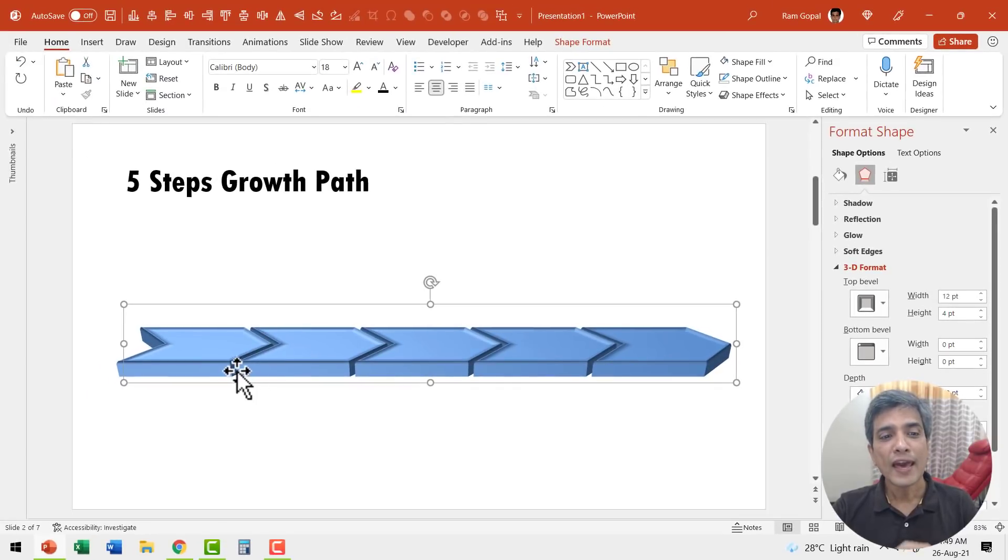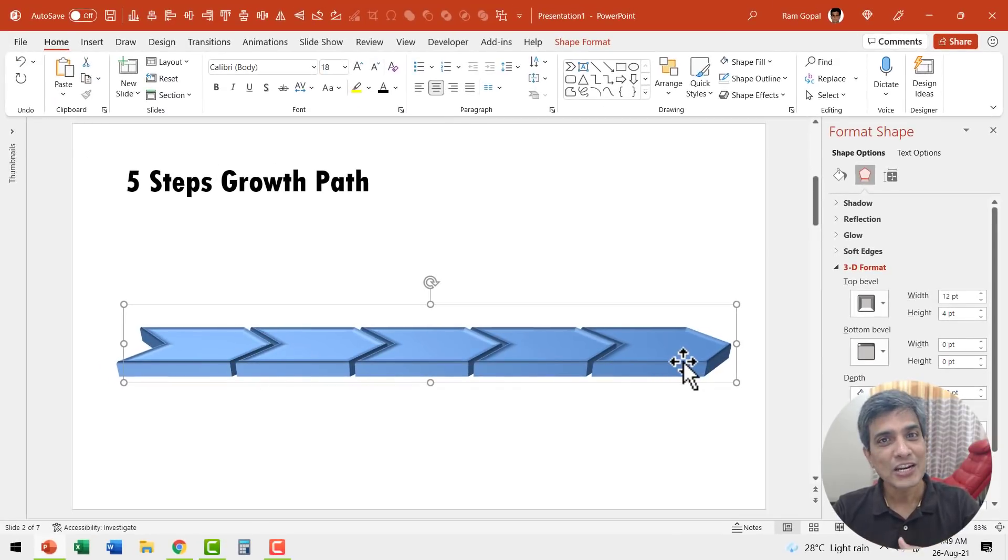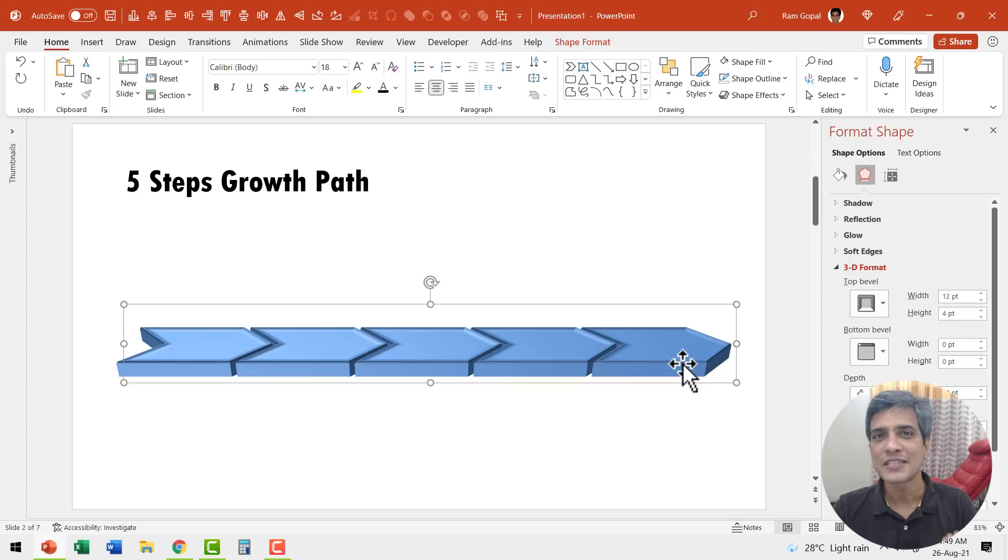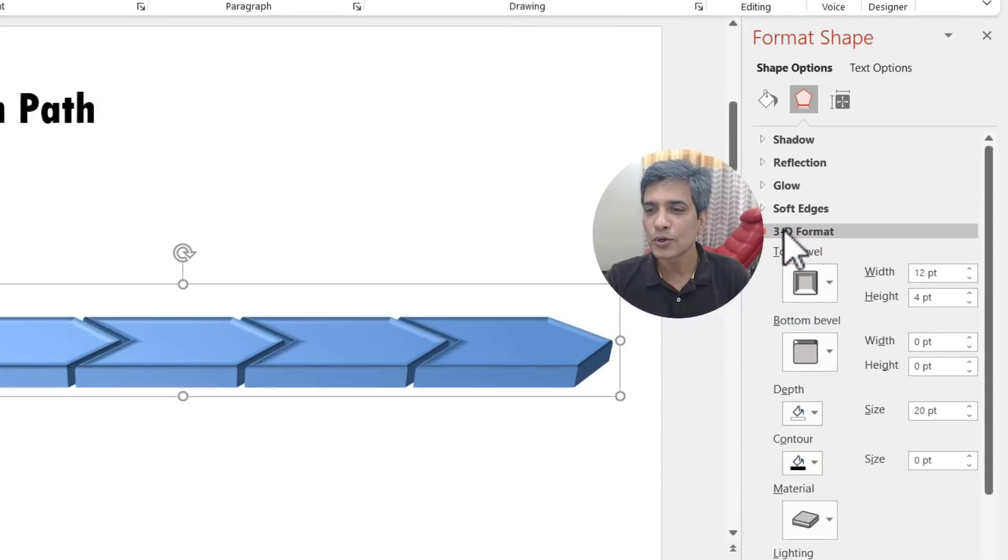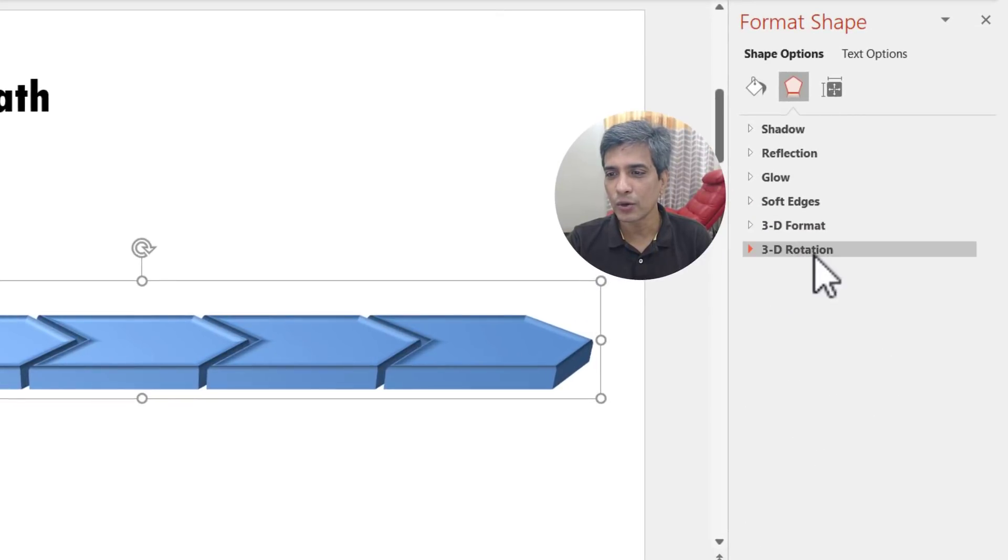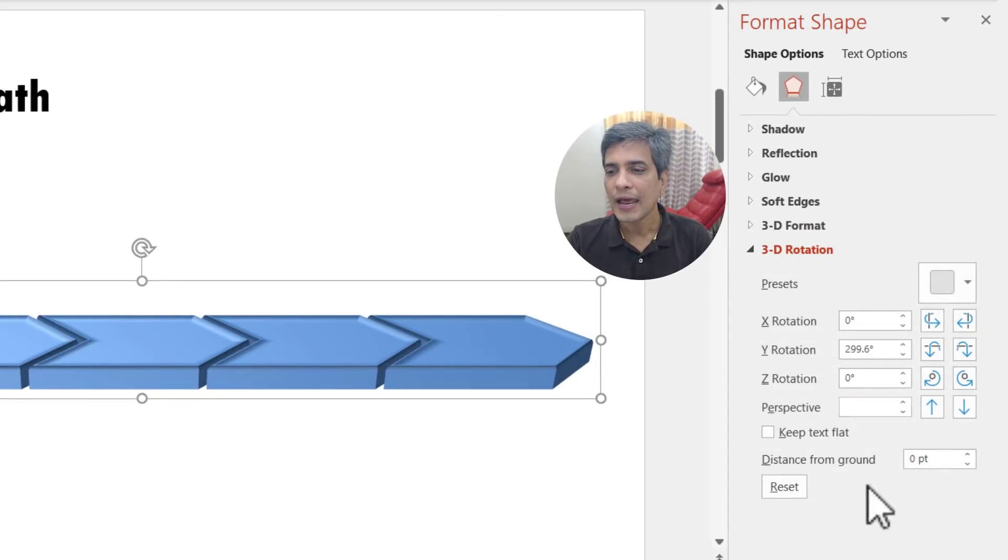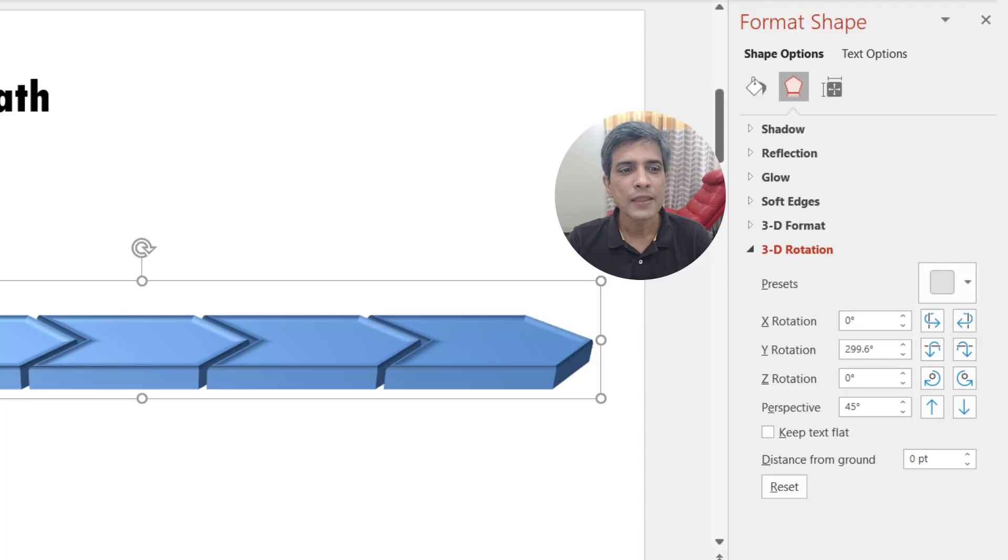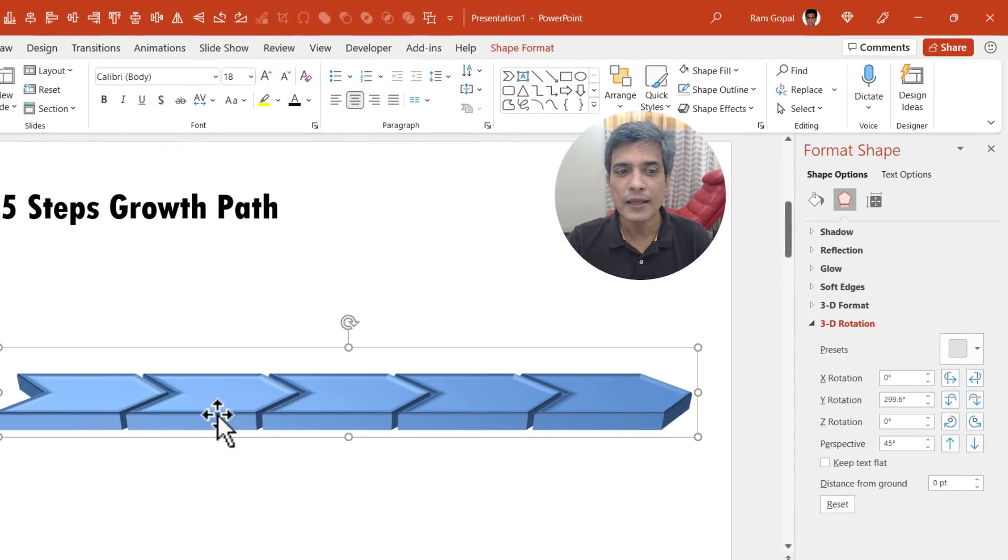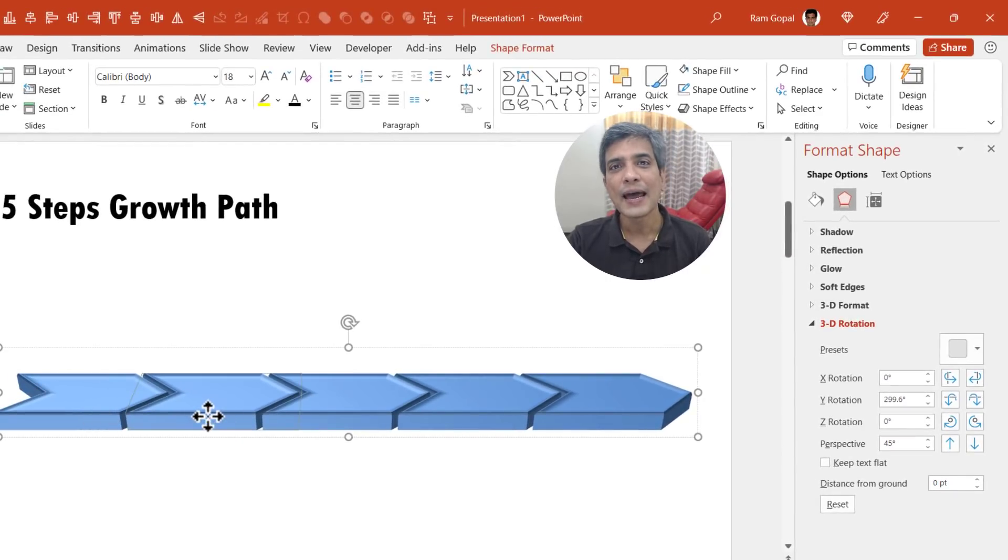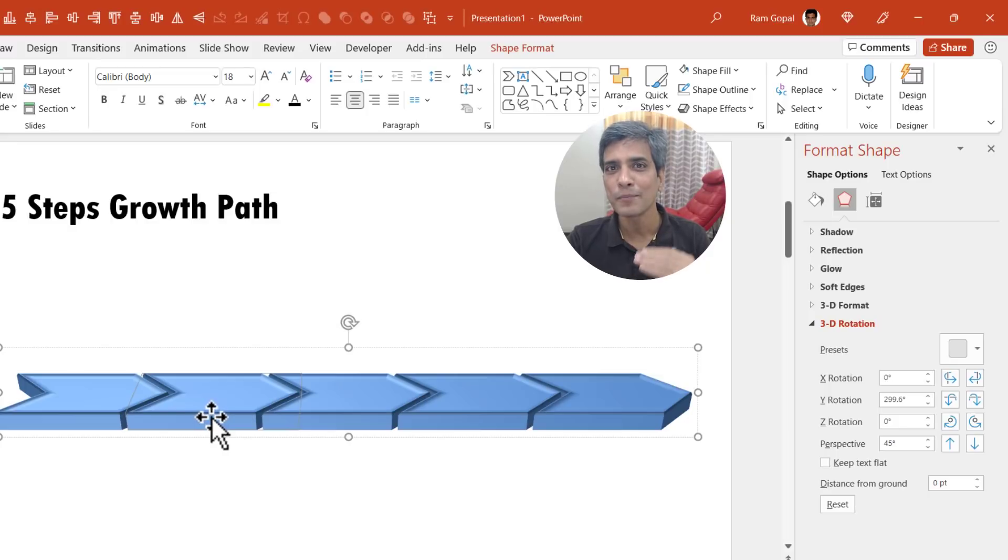Now we have all these chevrons in lateral position. We need to arrange them to form steps. How do we do that? We use distance from ground option. Let us go to 3D rotation and here you have the option for distance from ground. Let us leave the first step alone. Let us go to the second step and add a distance of 20 points from the ground.